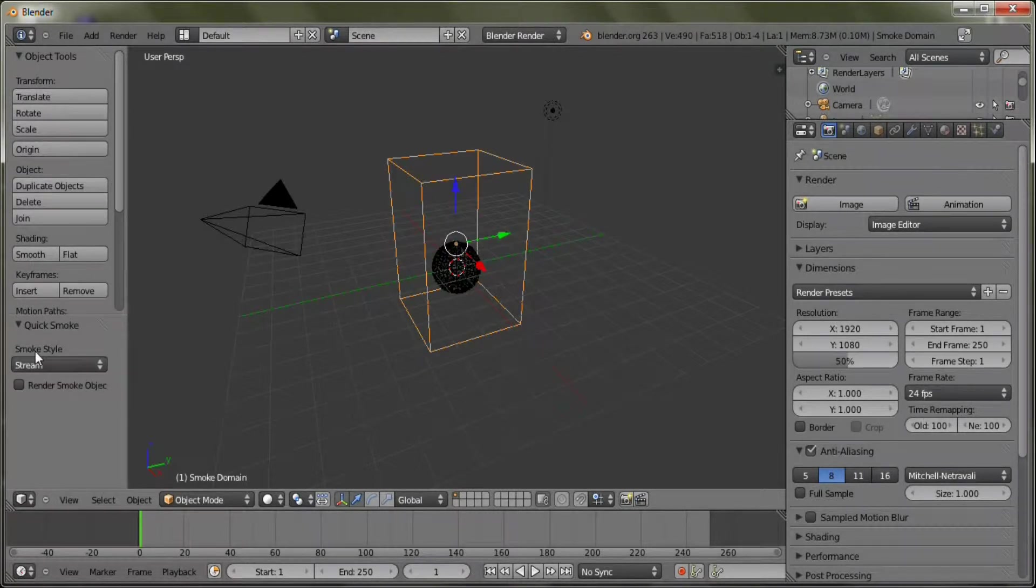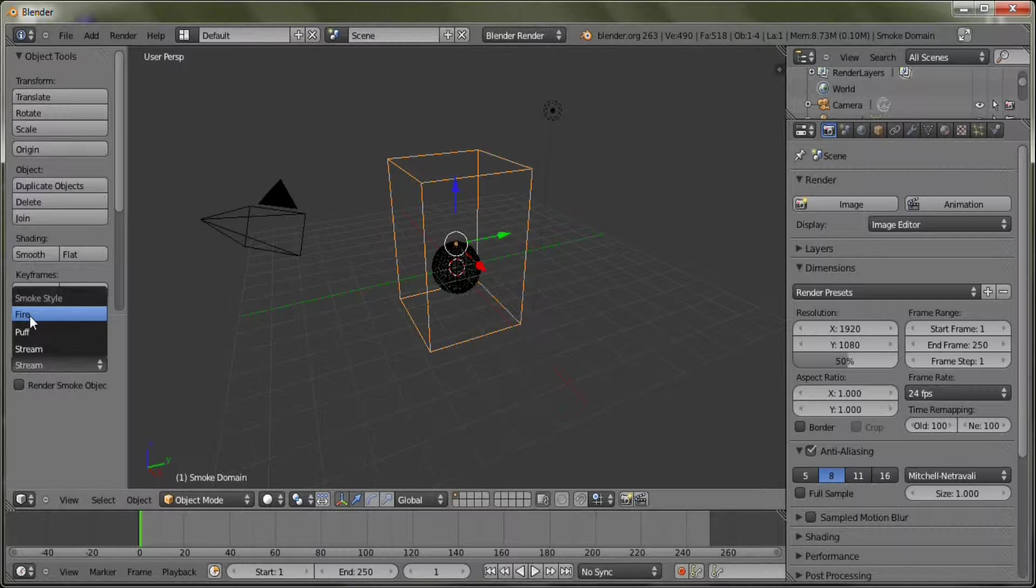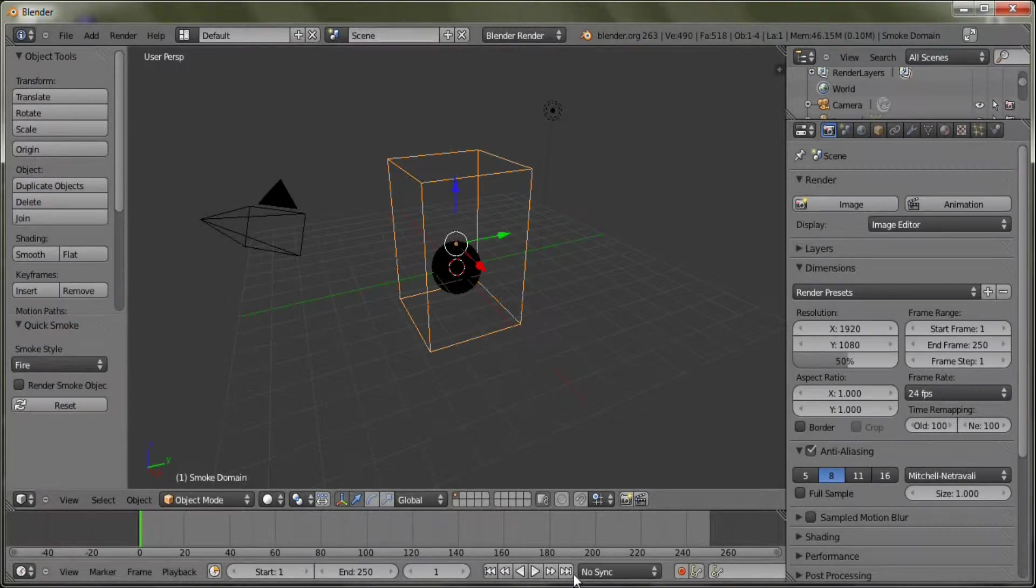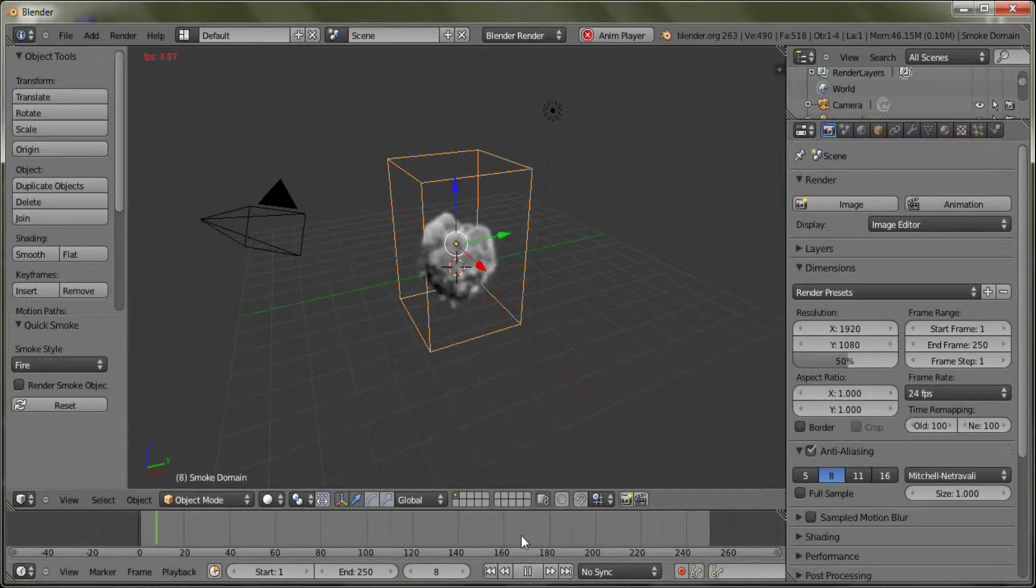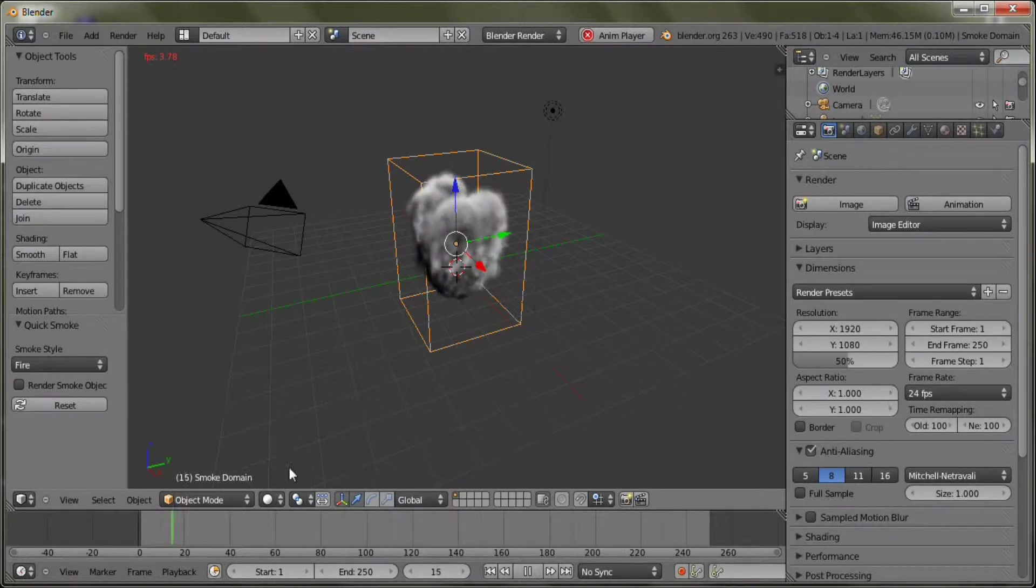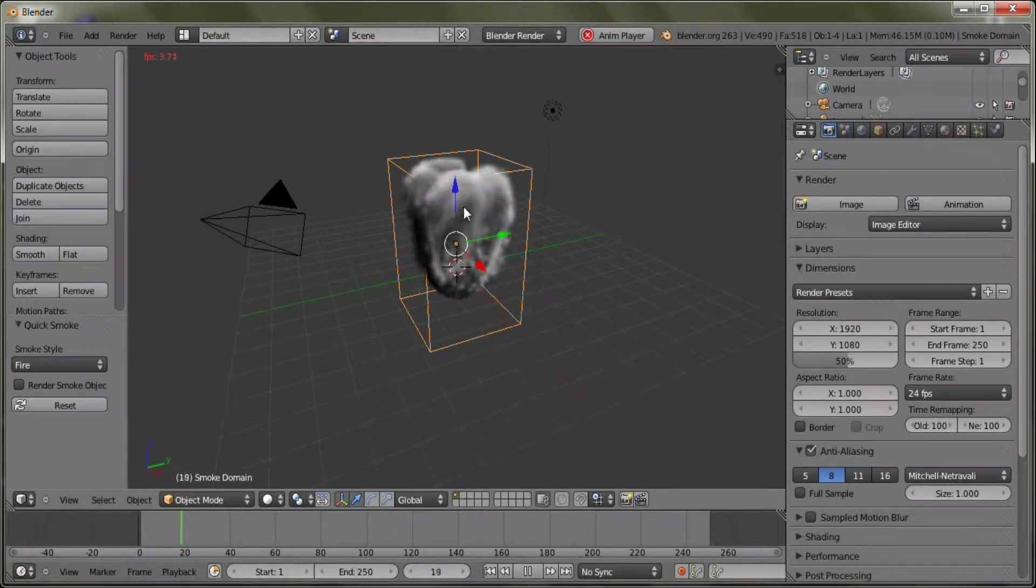Now you want to change the smoke style to fire. Then just press play and you can see it simulate in front of your face.